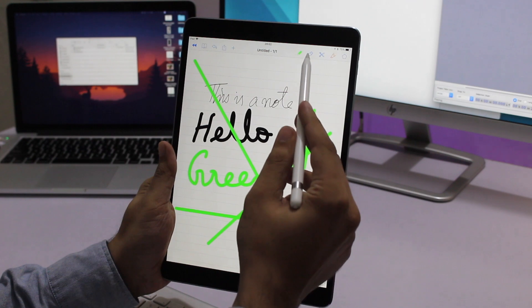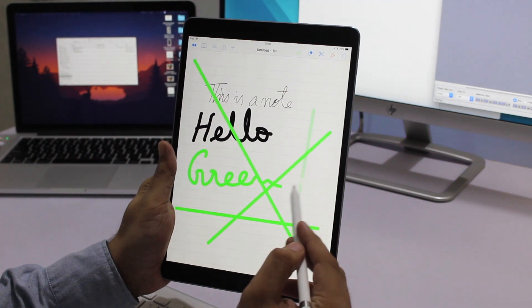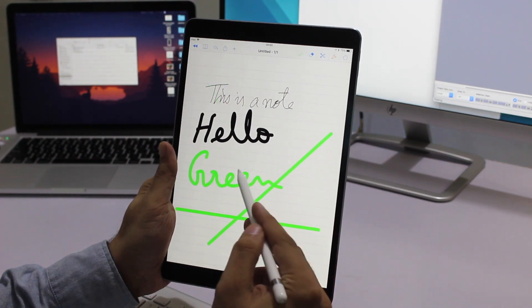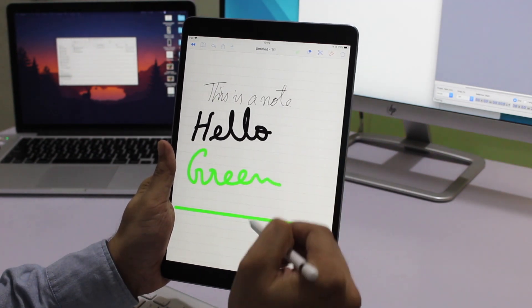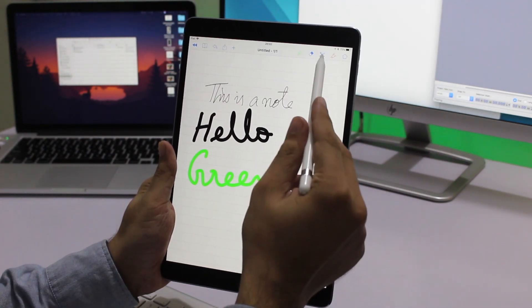The lasso tool lets you move things around your note. Just select the part of your note that you want to move and drag it.